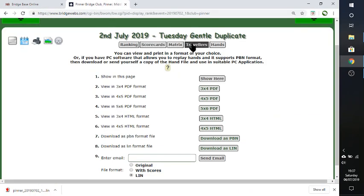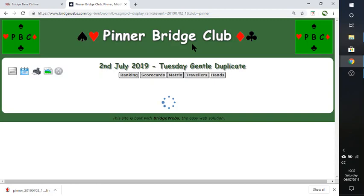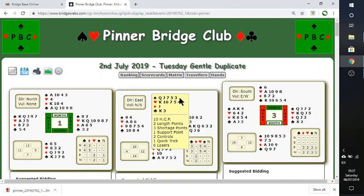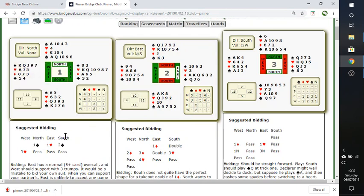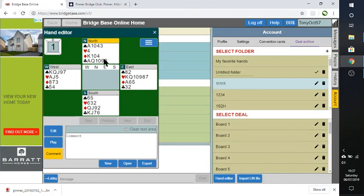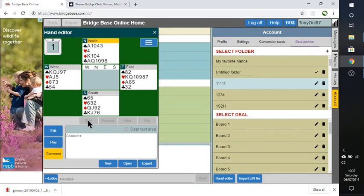So let's actually go back to the travelers there. And this is the hand, hand one. And what did I suggest? One club, one heart, two clubs, three hearts. All right. Let's enter the same bidding sequence there.